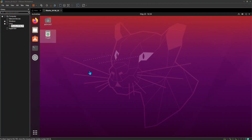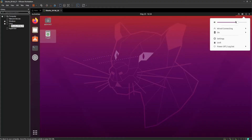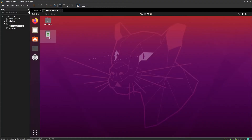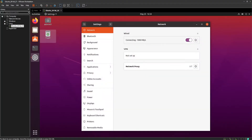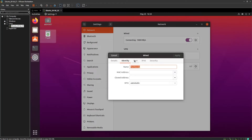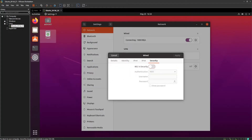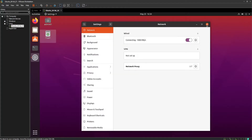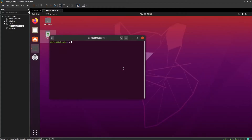I am on my Ubuntu 20.04 virtual machine and VMware tools including all updates are installed. Let's verify the versions of the Ubuntu virtual machine and VMware Workstation and network configurations. As you can see, the virtual machine network is enabled and has default network settings. Let's now confirm the Ubuntu version.